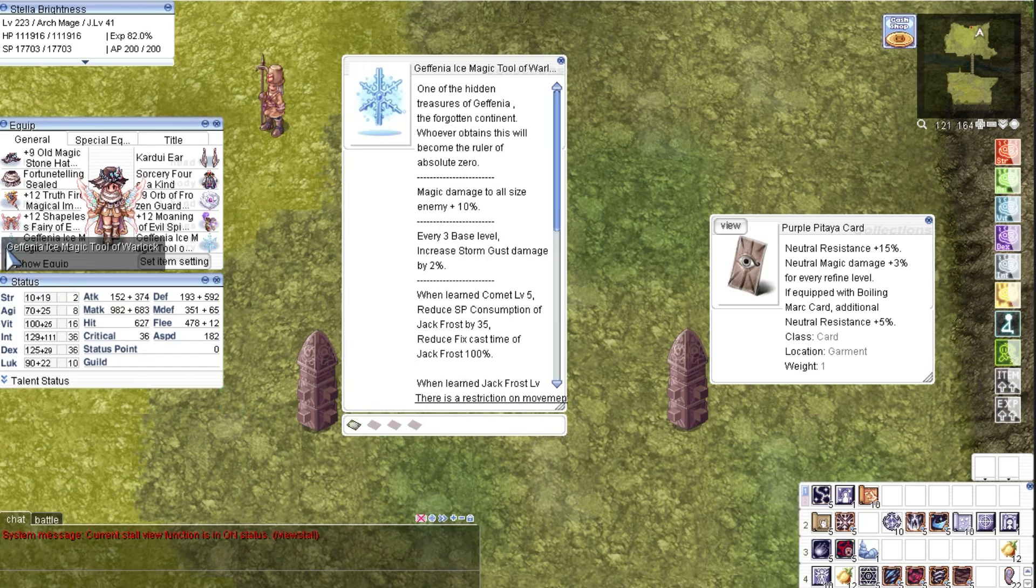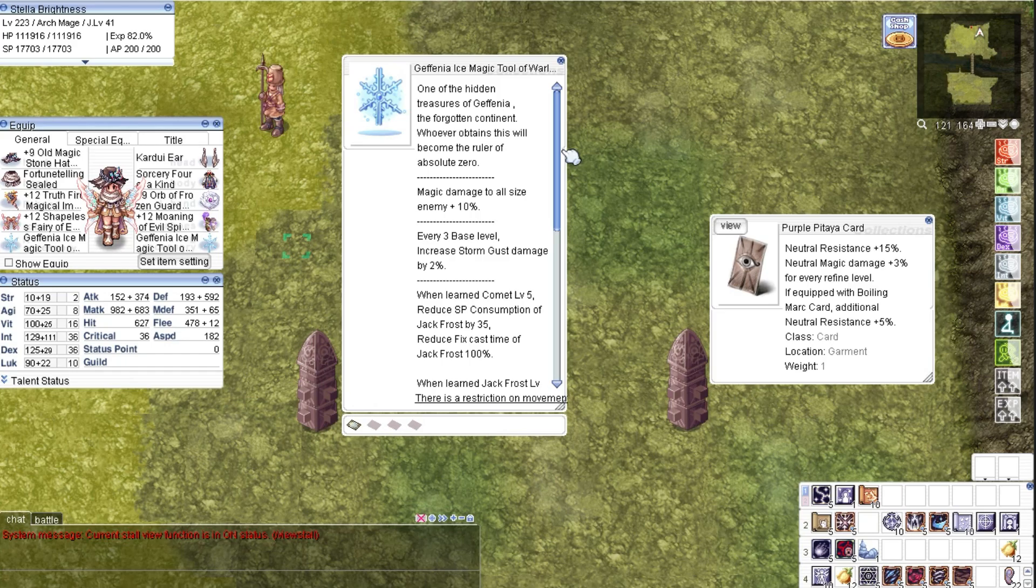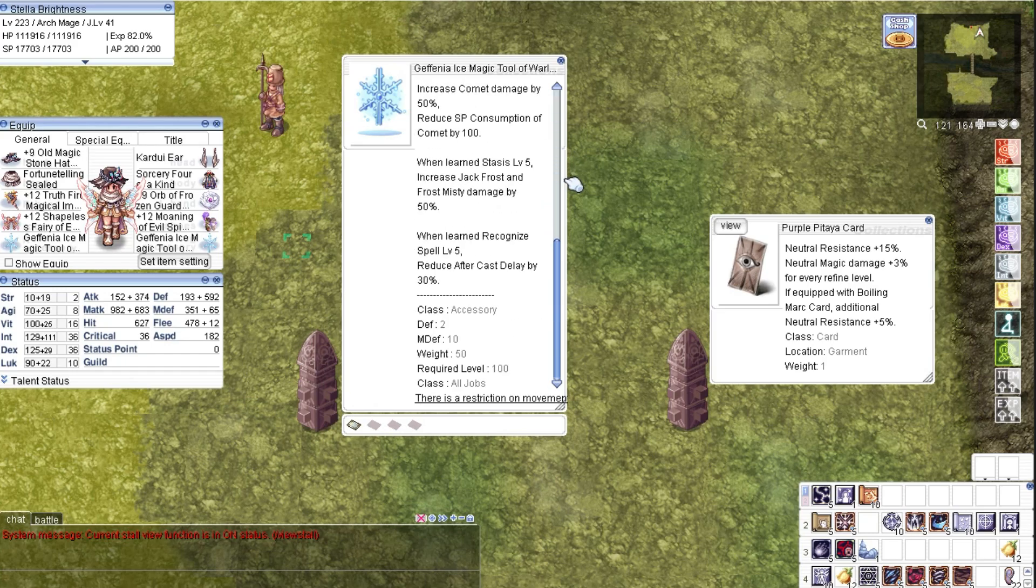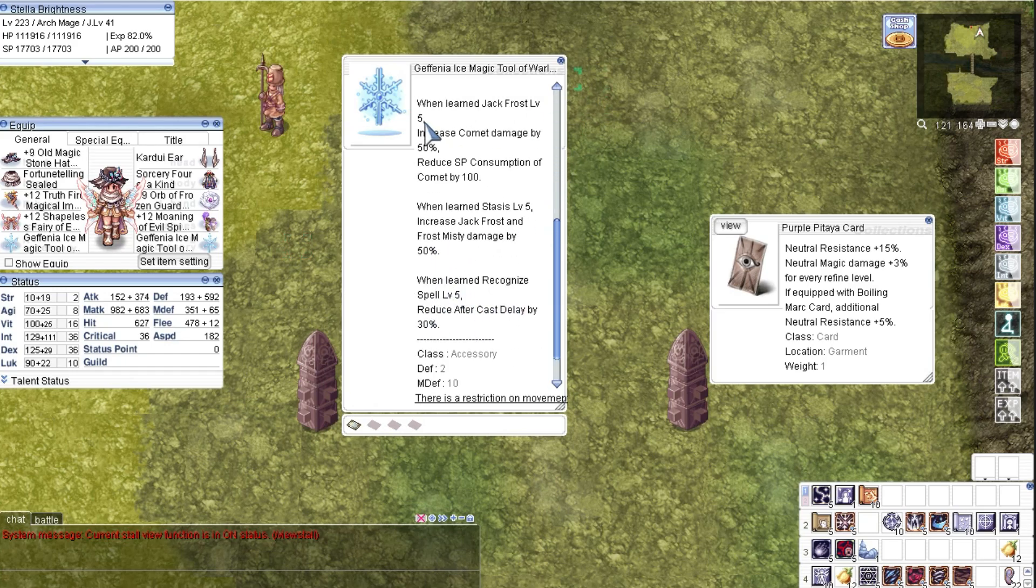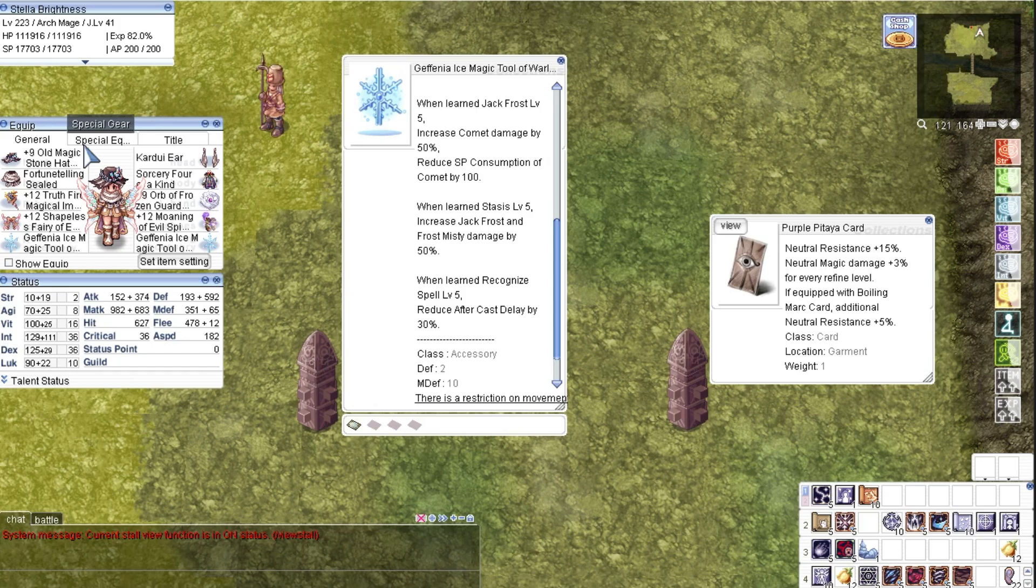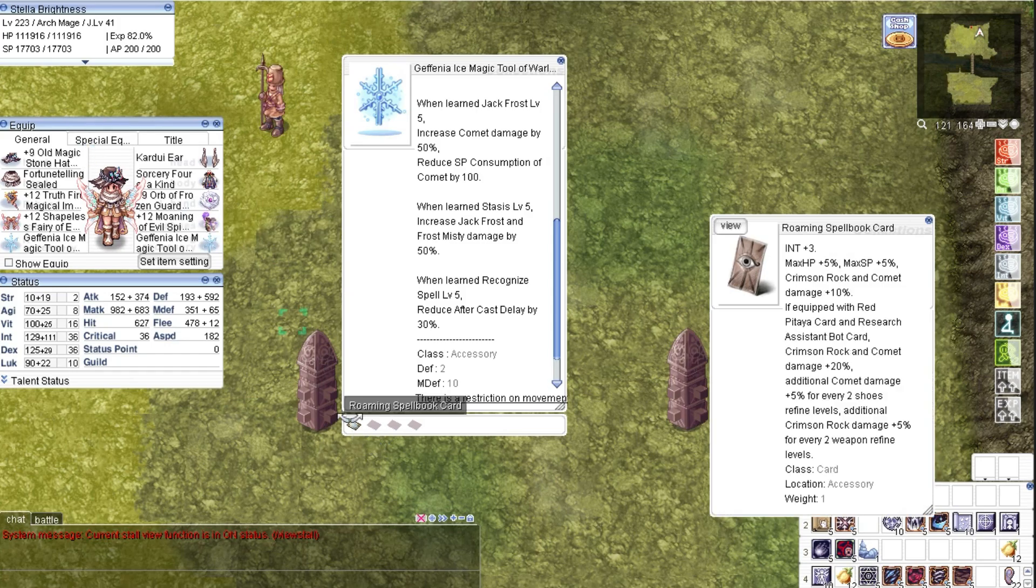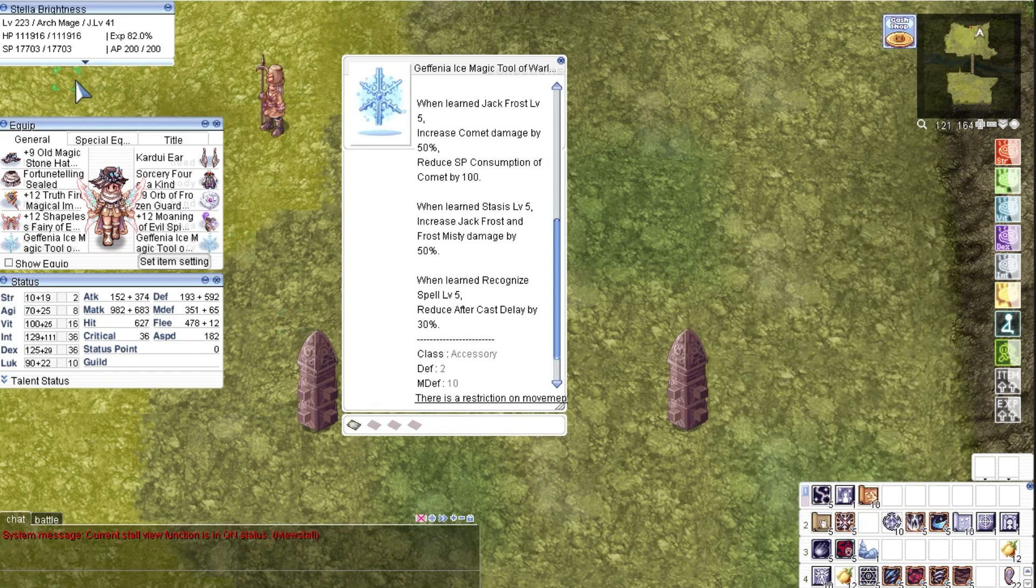For the accessories, I have two Giffenia Ice Magic tools with Roaming Spellbook cards. Highly recommend to get two of these to reduce a lot of after-cast delay and reduce the SP consumption of Comet to one. The card here increases the damage of Comet.